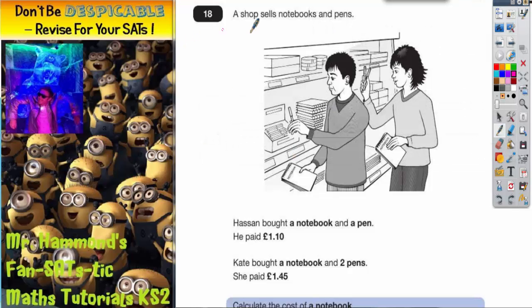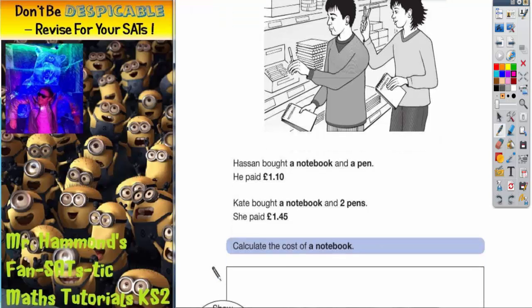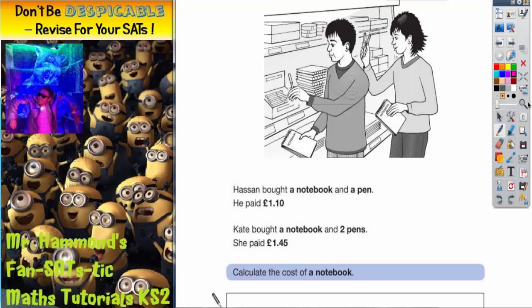Question 18. The shop sells notebooks and pens. Hassan and Kate are shopping in the shop. Hassan bought a notebook and a pen and paid £1.10. Kate bought a notebook and two pens and she paid £1.45.